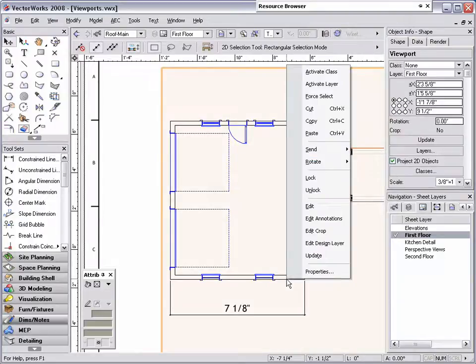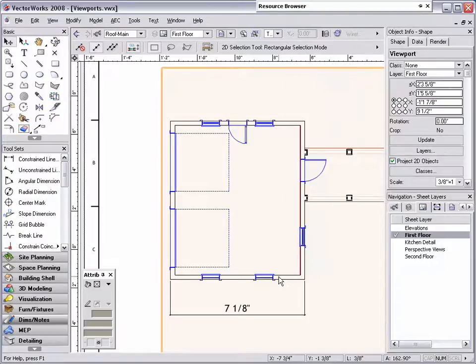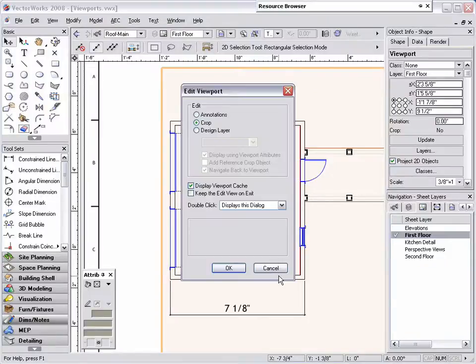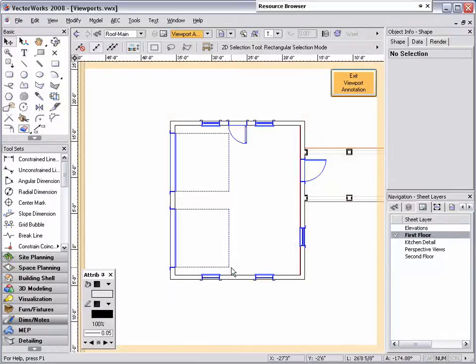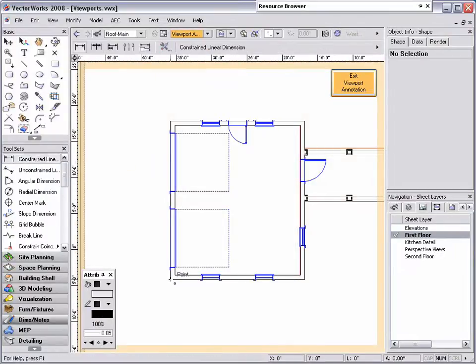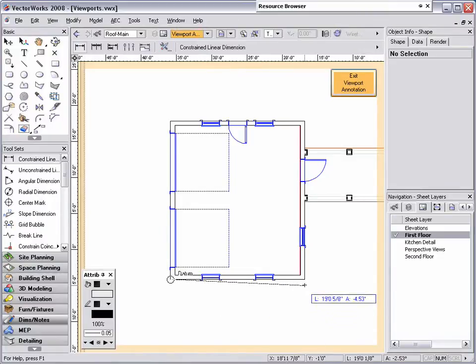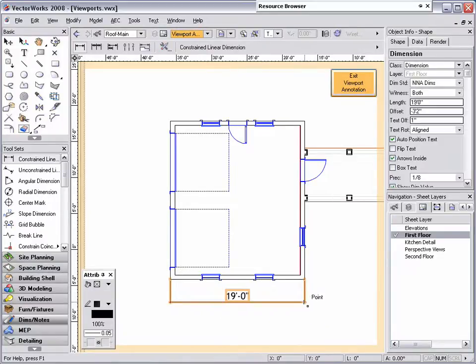To activate the viewport annotations mode, simply right click on the viewport and select Edit Annotations, or double click on the viewport, select Annotations, and click OK. Once you are in the Annotations mode, you can use the Dimension tool to dimension your objects at the correct scale.